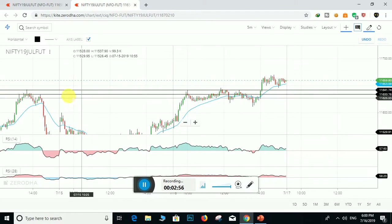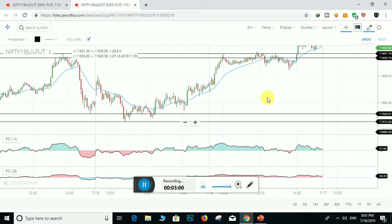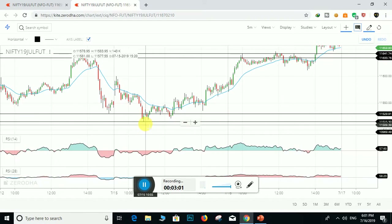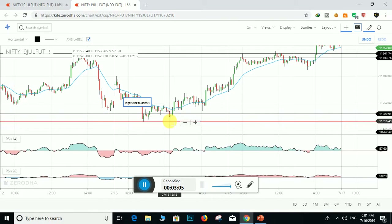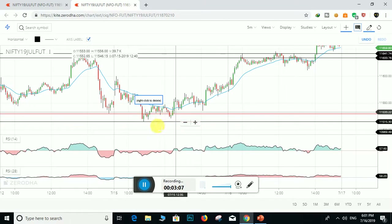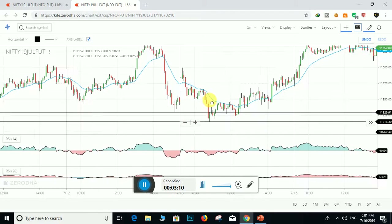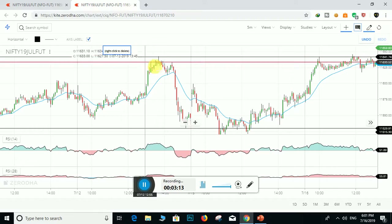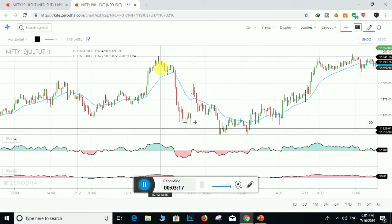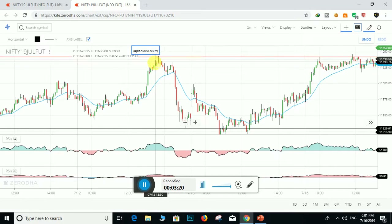This is the resistance zone. Why? Because in the support zone, buyers do not allow the prices to fall further down from the support zone. Here this is the resistance zone — bears do not allow prices to go further beyond this resistance zone.